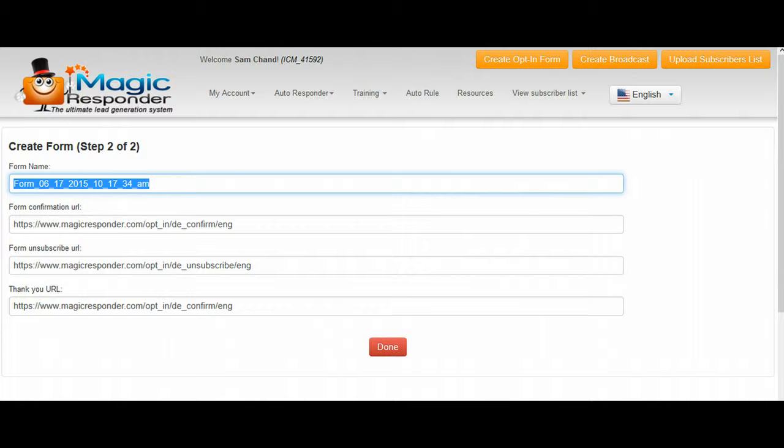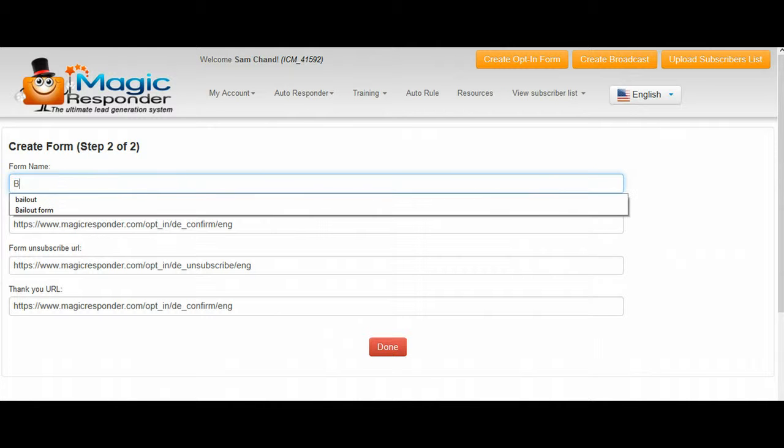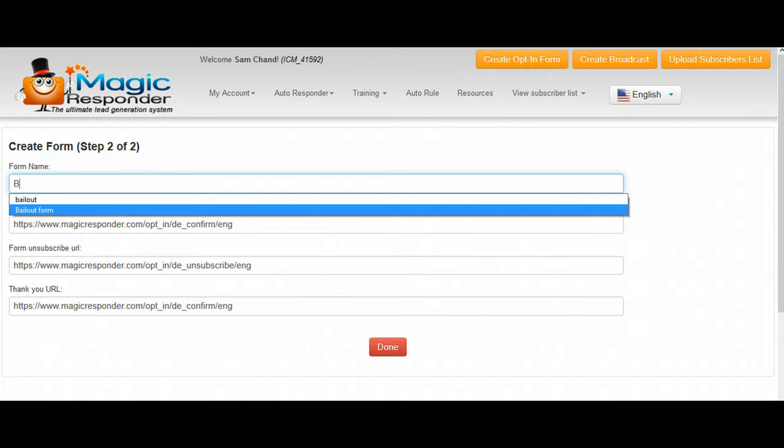So you can just copy and paste that. Like I said, right now I'm gonna put bailout form and then I'm going to click done.